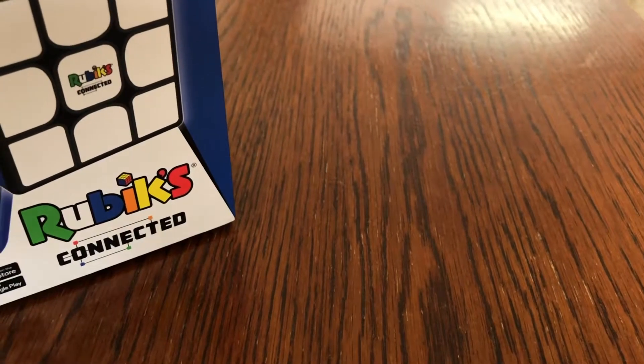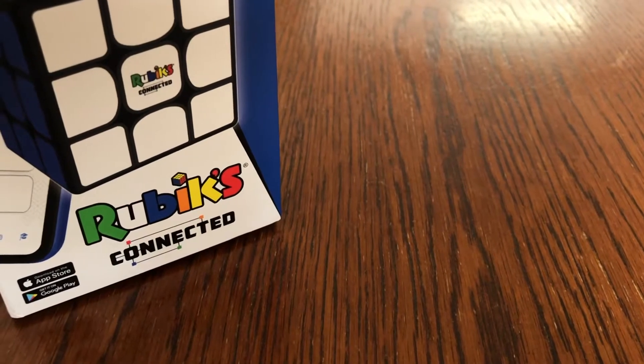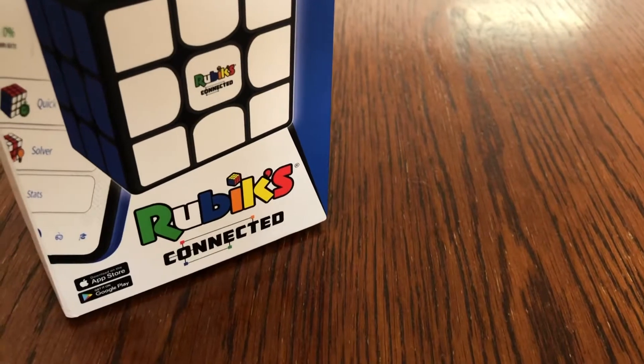Hey guys and welcome back to Techforce. So today we'll be taking a look at the Rubik's Connected.